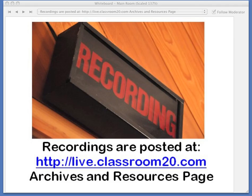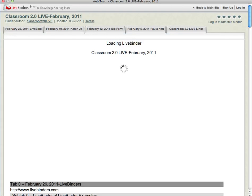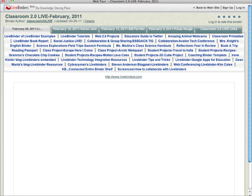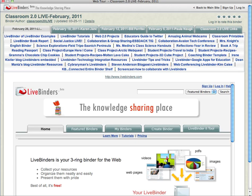Come to our website at live.classroom20.com. If Kim can set up the web tour and drop in the link for LiveBinders, you'll get a chance to see how we're organizing things. We're using something called LiveBinders, which we think is a fantastic application, and it's just loading up now — if you have a white screen for a minute, let's just take a second.